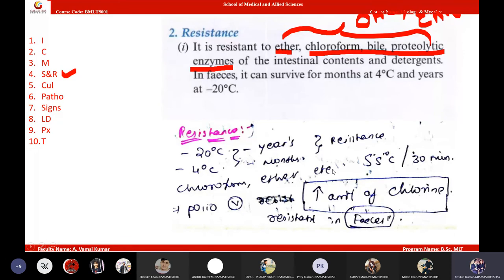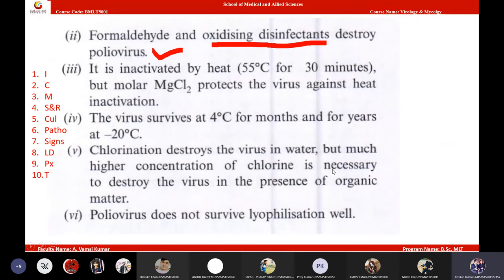Non-enveloped viruses can be killed using certain chemicals like formaldehyde and chlorine. Poliovirus is susceptible to chlorine, oxidizing agents, and formaldehyde. However, poliovirus is resistant to organic solvents — organic solvents usually release lipids, but since poliovirus has no lipid membrane, it is hard to kill with organic solvents such as alcohol, chloroform, bile, and proteolytic enzymes.